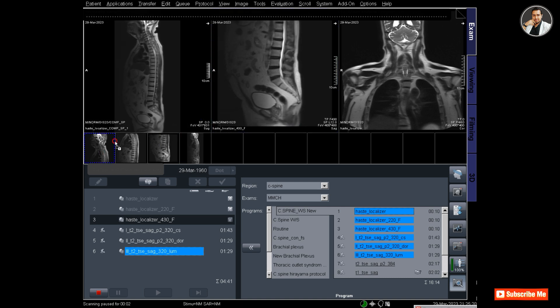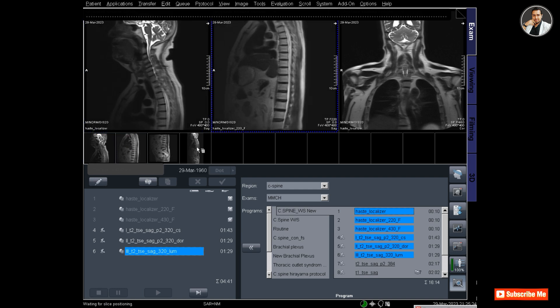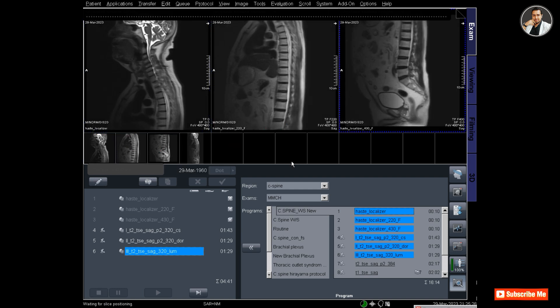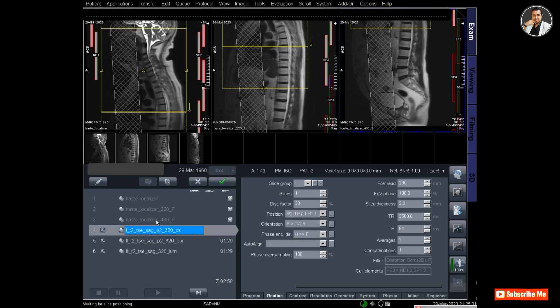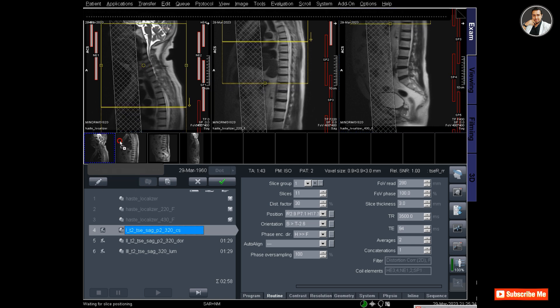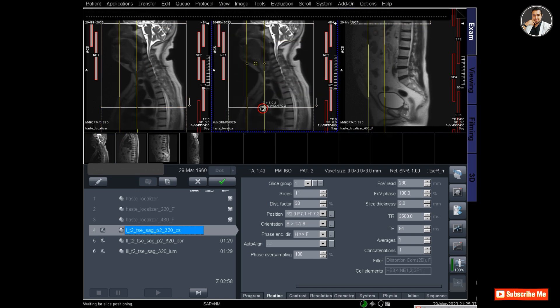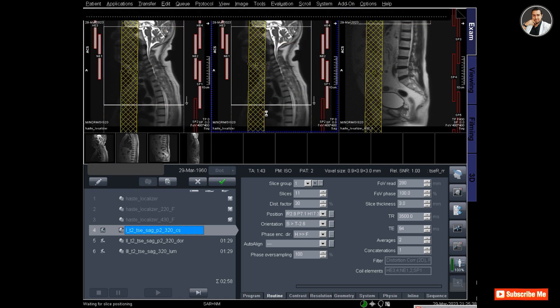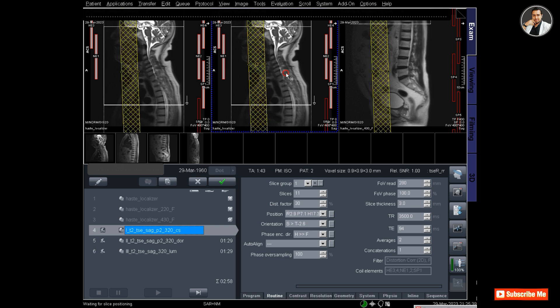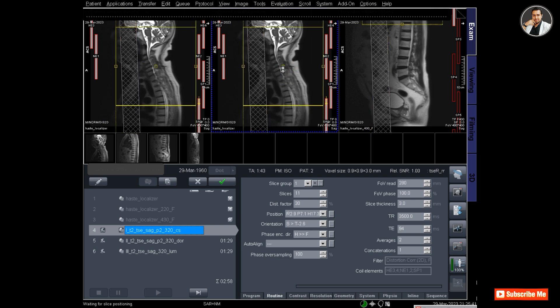In the first segment there is the Whole Spine localizer. There are the three localizers - I drag the first one which is cervical, then dorsal and lumbar. Now I'm planning for the T2 sagittal cervical spine. This is the first part of the Whole Spine, and for this I'm planning on the sagittal image.